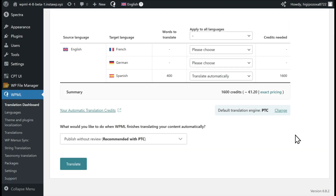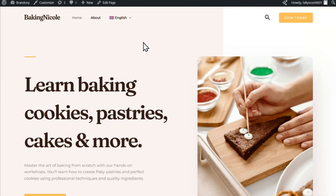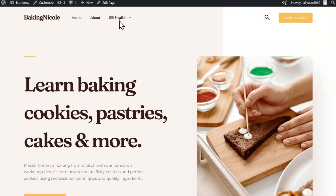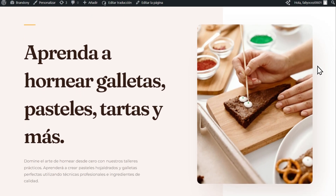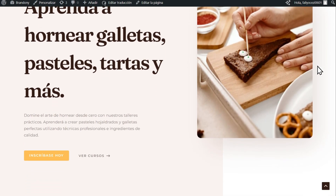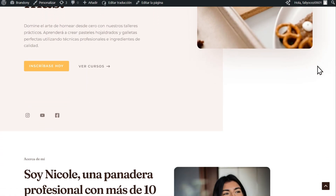Once you're ready to begin, click the Translate button. In the next few moments, PTC will automatically translate your content, publishing translations to your site when ready.